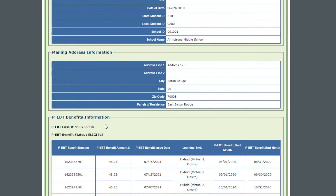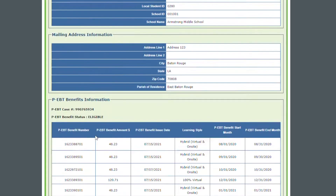At the bottom, we have our benefits information. We have our case number and we have our status. First I'm going to go over the status. Eligible means it's issued — they've been paid out, they're on the card. If it's Awaiting Issuance, that means we have it on file, it's being processed but we haven't paid it yet. So if it says Eligible, you should have your card and it should be paid. Now every time we pay a month of PEBT, there's going to be a new line added.